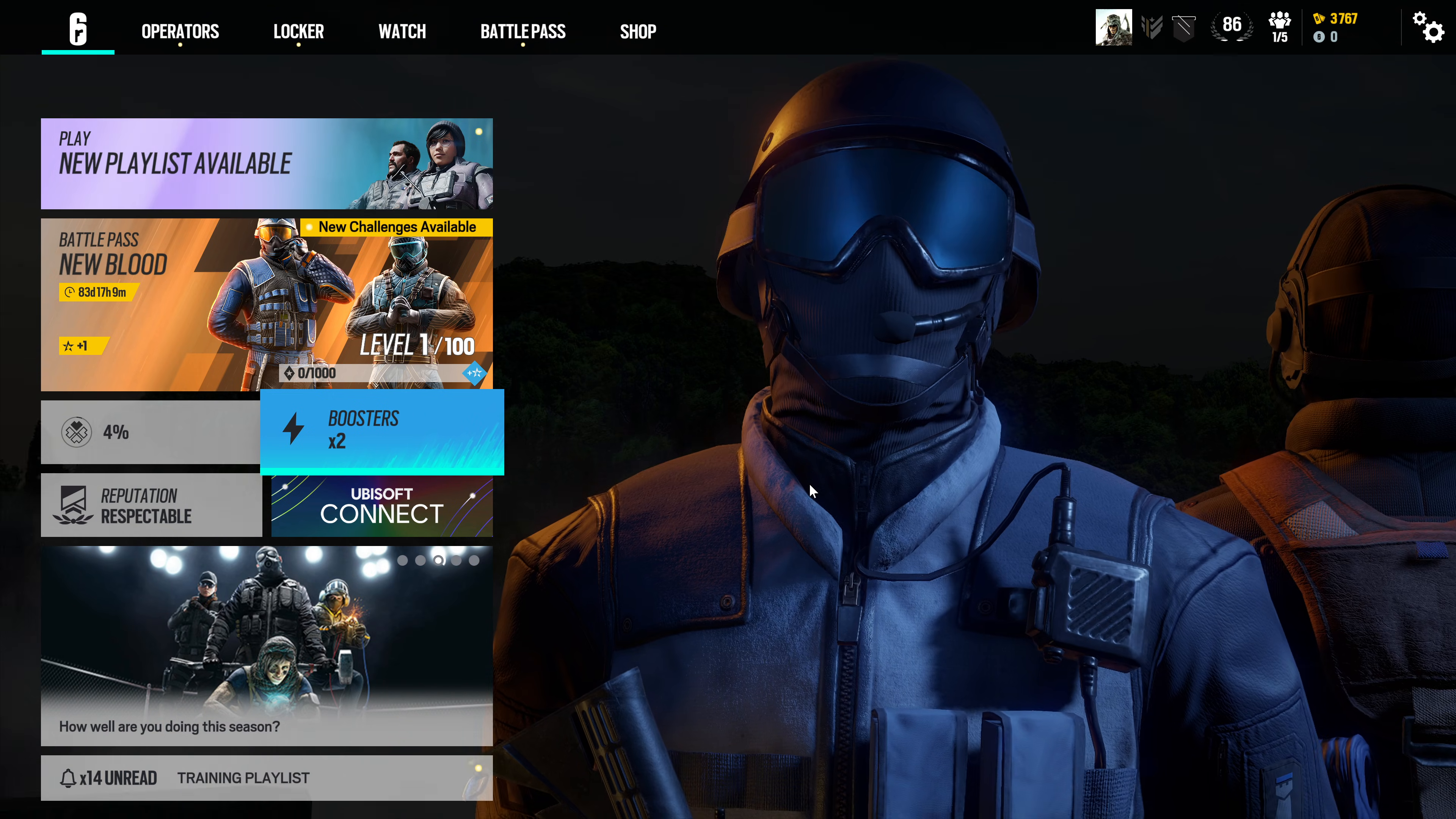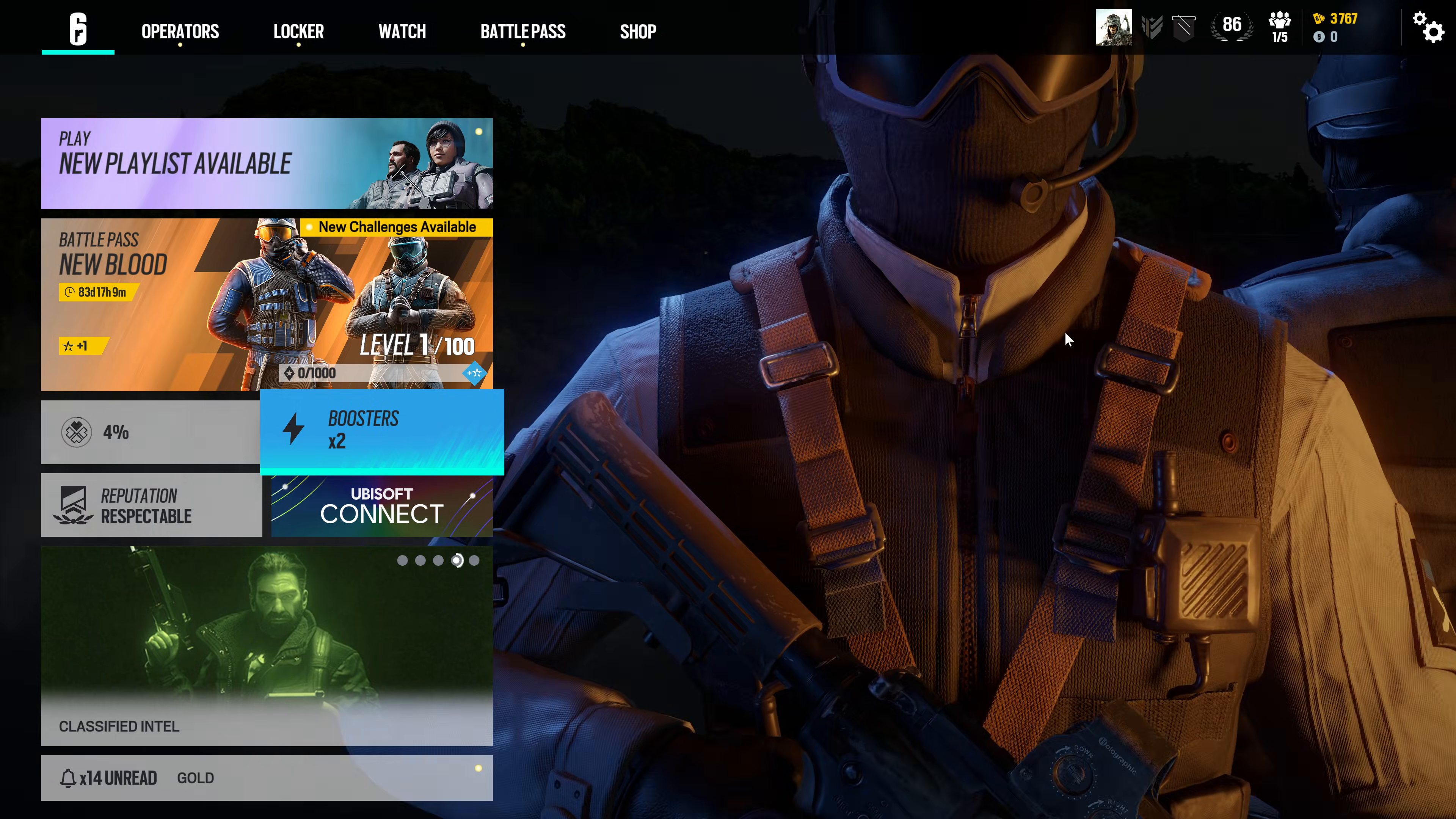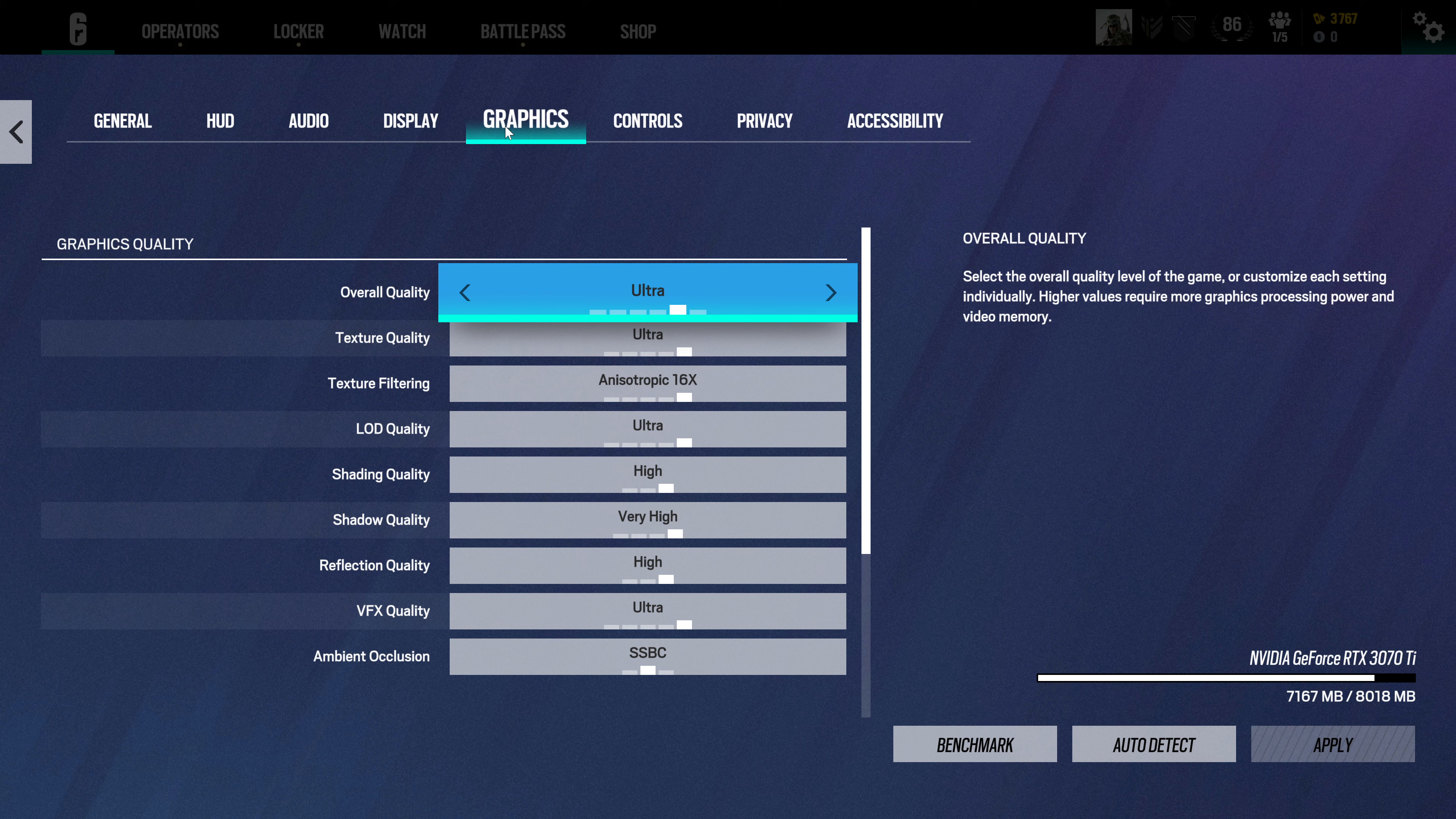Hi, if you're having trouble with Rainbow Six Siege with latency and jitter issues, you can fix it like this. Go to options in your top right corner, go to graphic settings. Down in graphic settings, maybe you want to lower the overall quality to something like high.